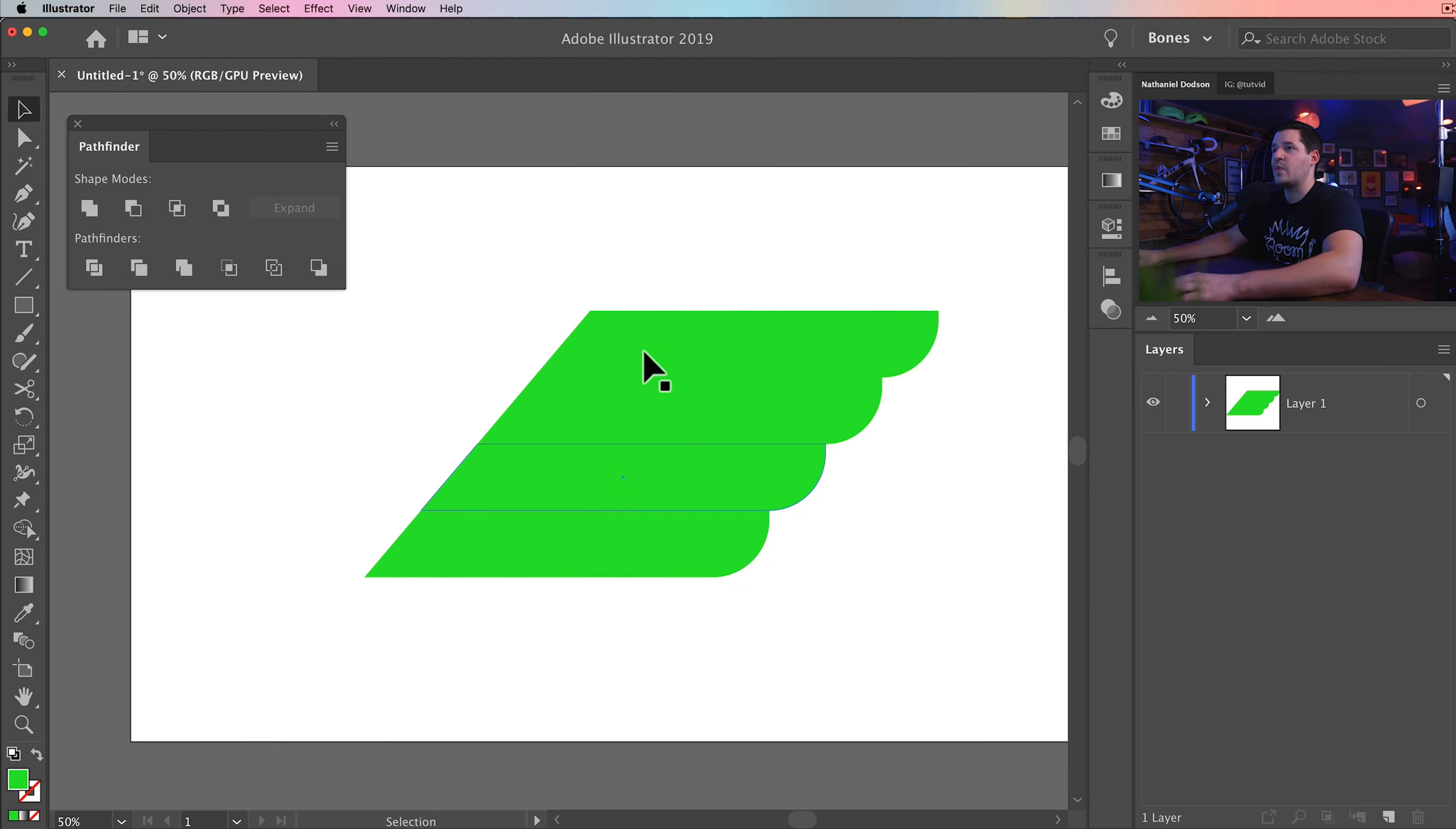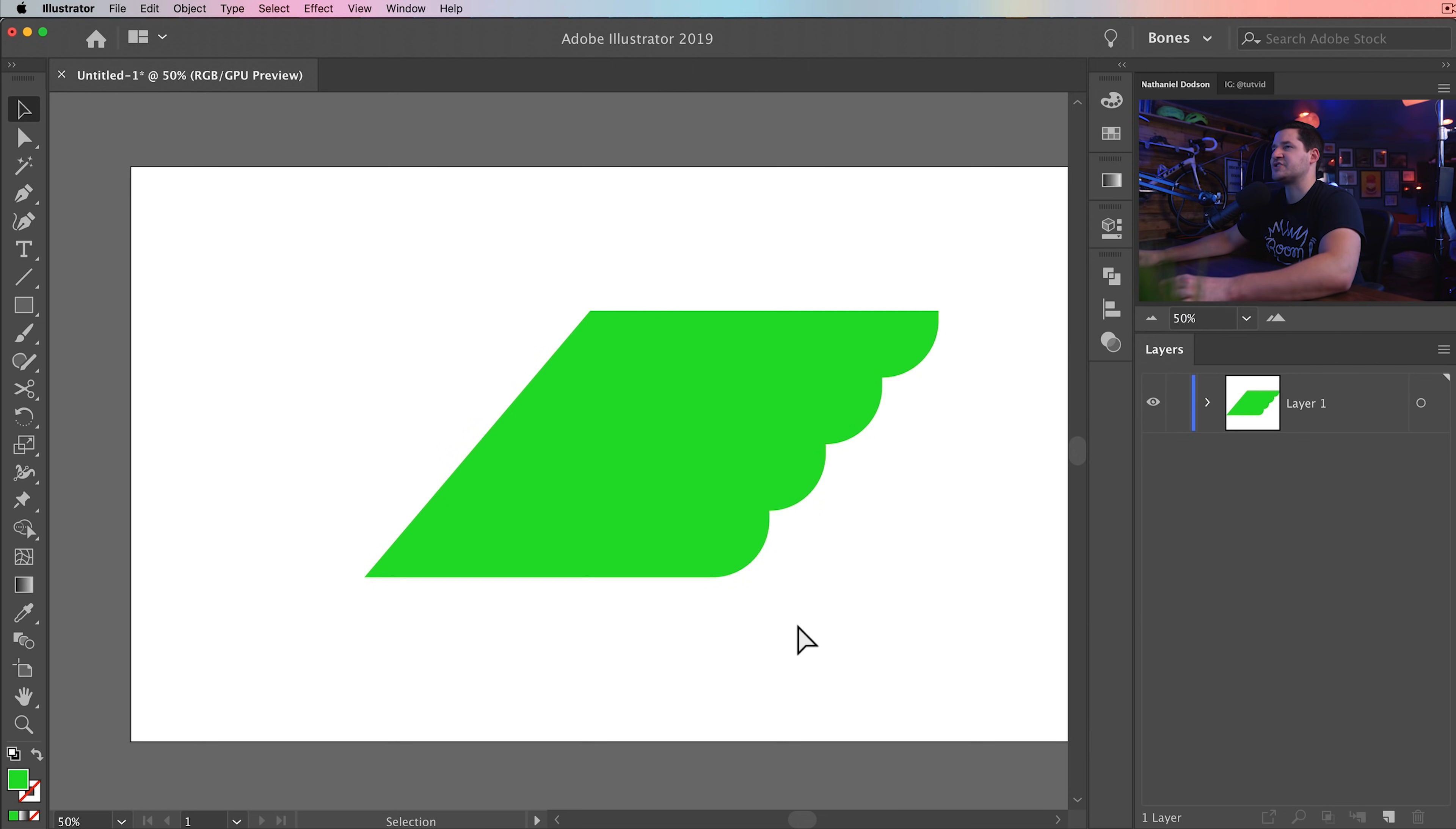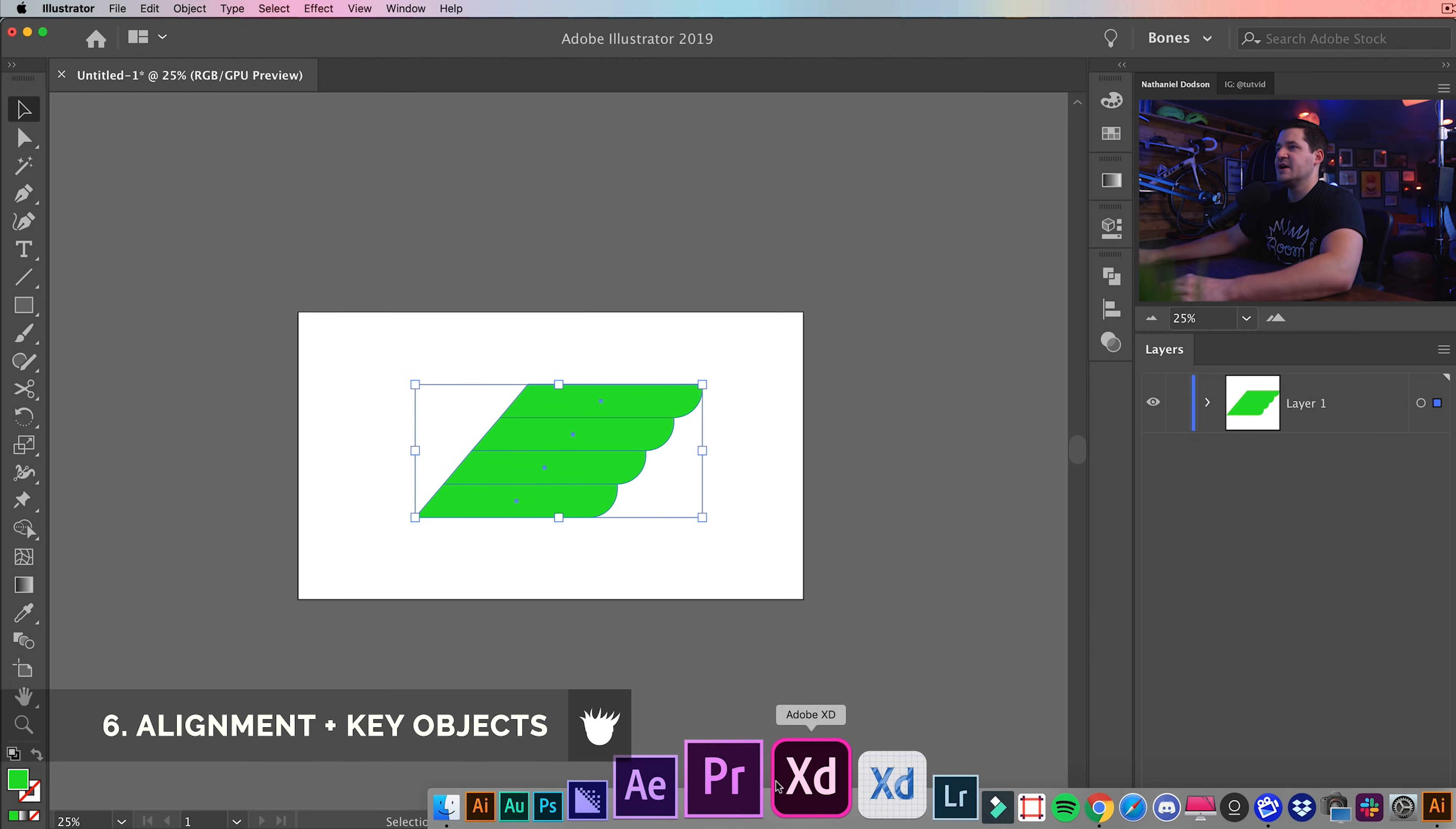And last but not least, the other pathfinder that I do use a lot is this option right here, the merge. And it just takes adjoining pieces that have the same color and style, and just joins them right together like so. So, I'm going to delete that. I'm going to come back to the wing, and that's exactly what I'm going to do here. I'm going to select all these pieces of the wing, and I'm going to merge them together.